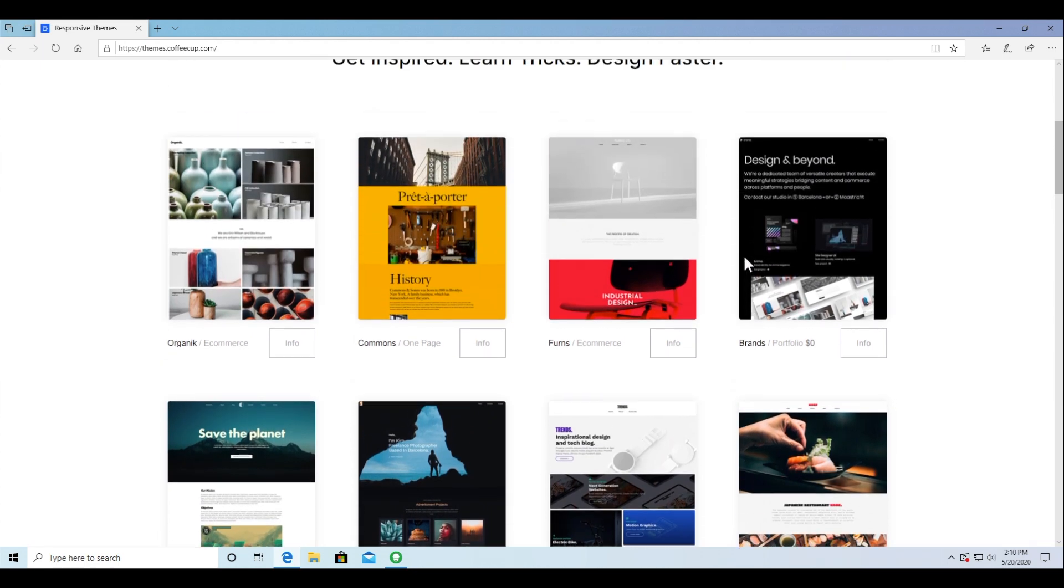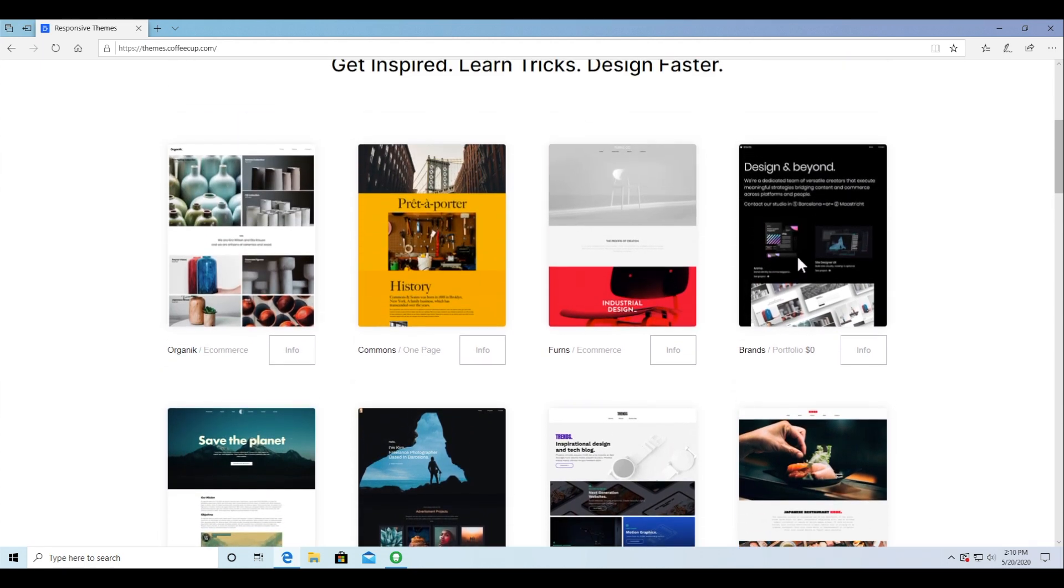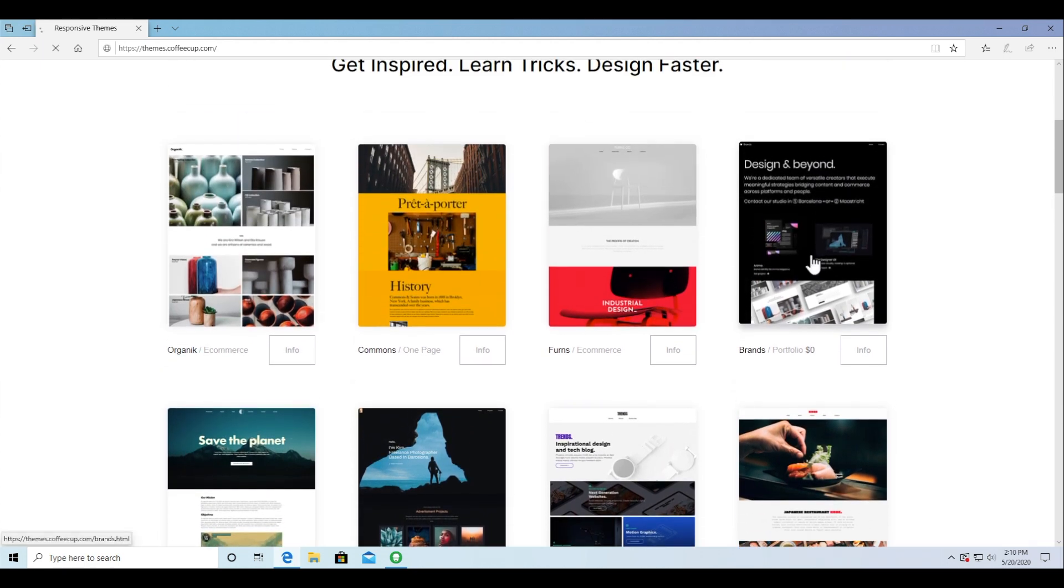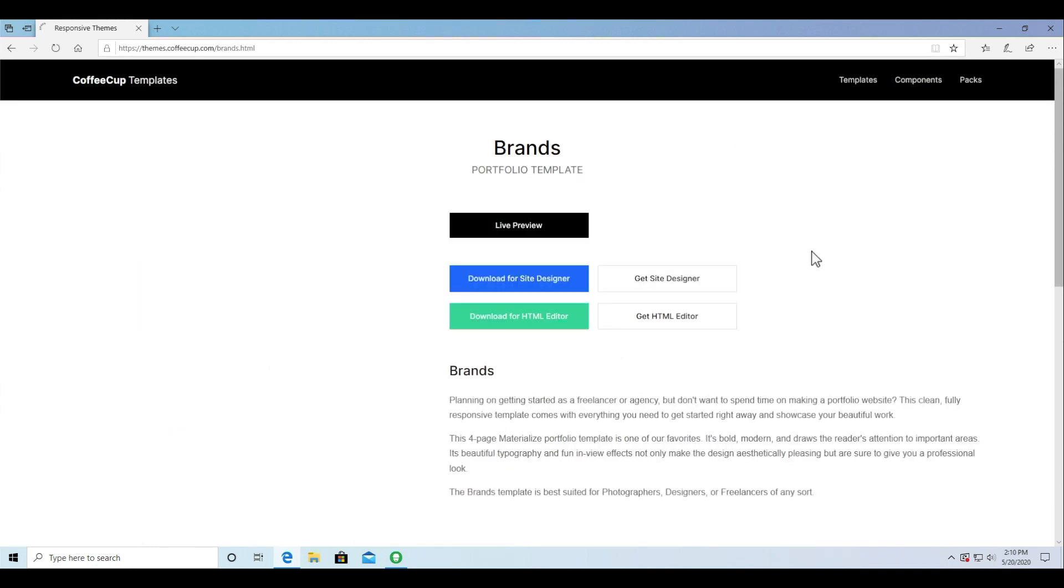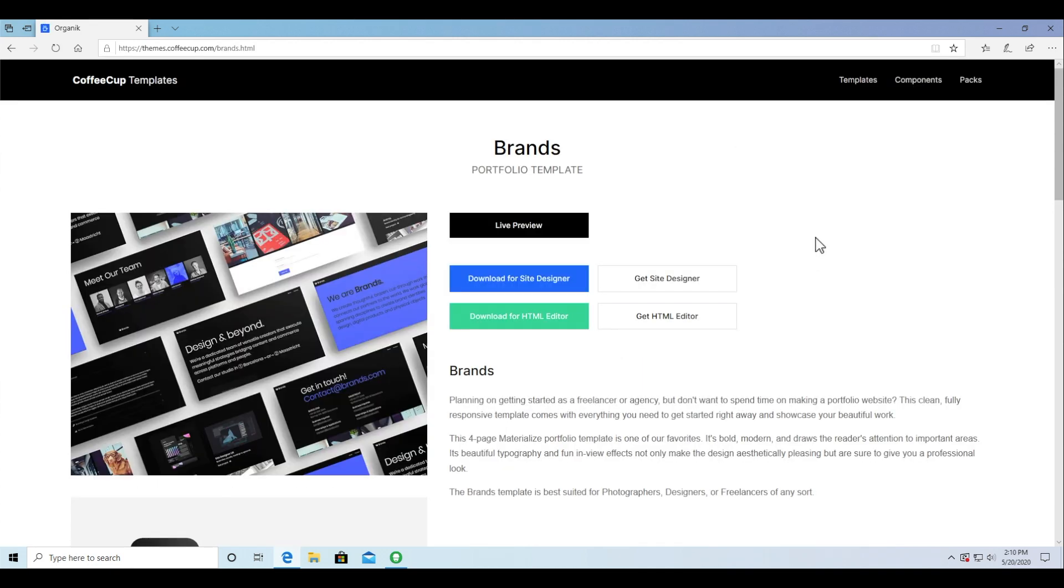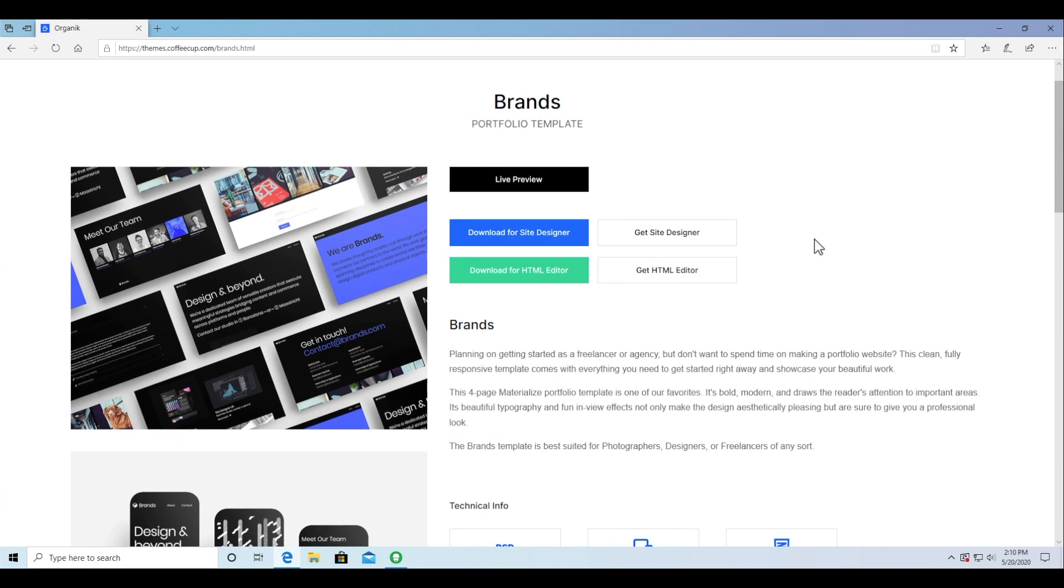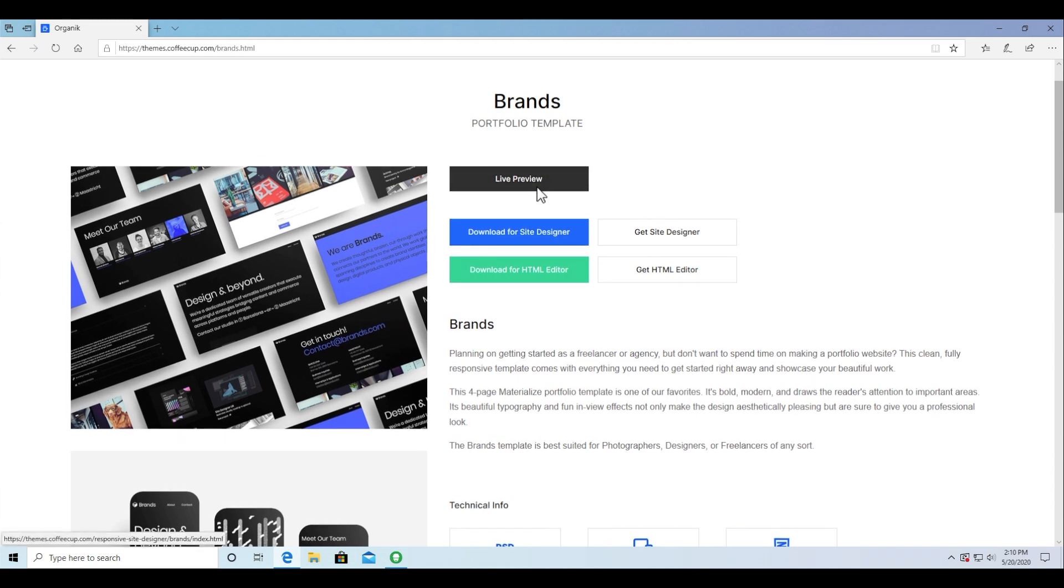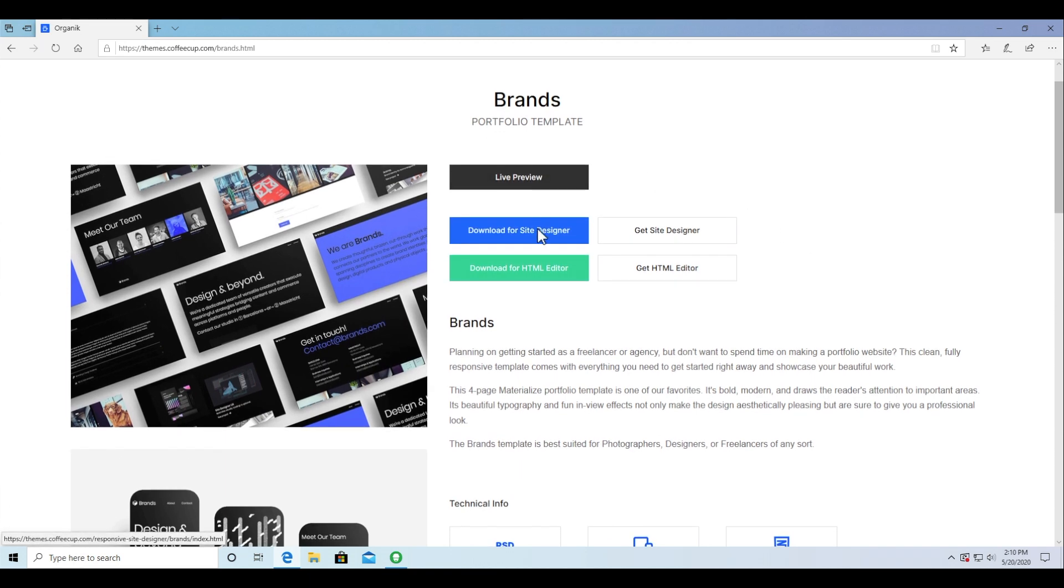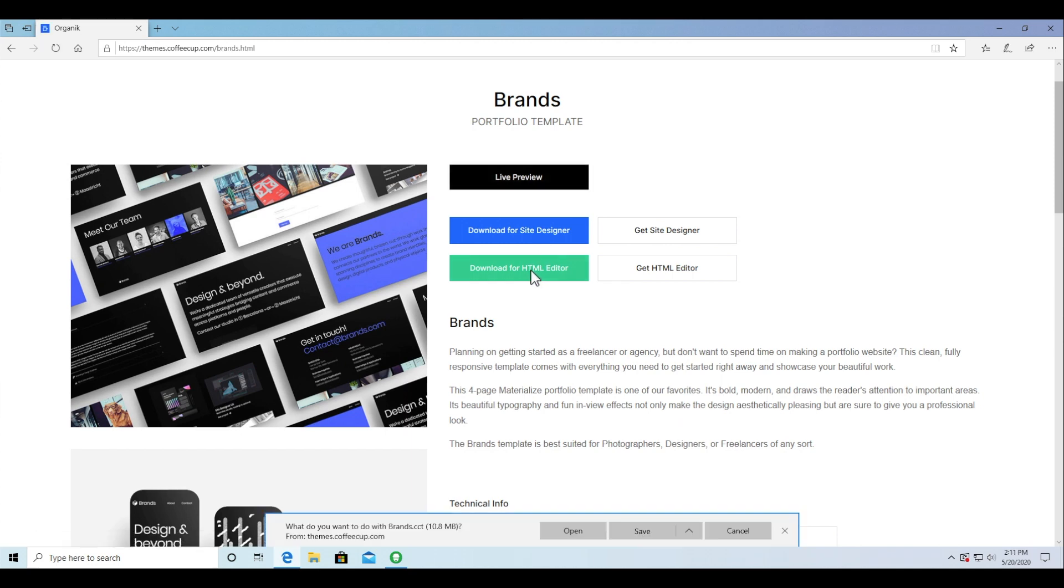I'm going to select the brands theme as an example. From the template shop, you can view the design online, download for site designers so that you can edit visually, or download for the HTML editor to get your hands on with that code.